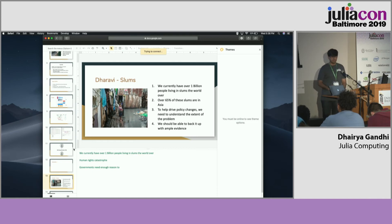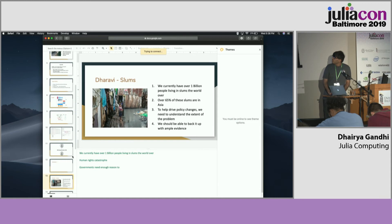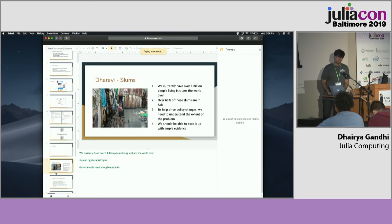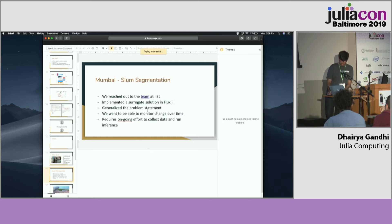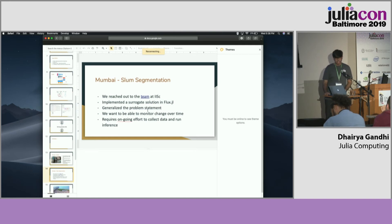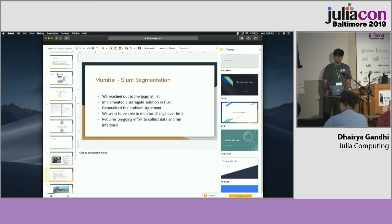To do this, we actually approached a team that had done something very similar earlier — they presented the work at NeurIPS 2018. This is an entire Flux implementation of the same, but we've also generalized it. One interesting thing that both their team and ours agree on is that we need to figure out ways to monitor these changes over time. That is what drives policy at the end of the day — our goal is to come up with robust solutions which we can get real-world data out of, to make informed decisions.